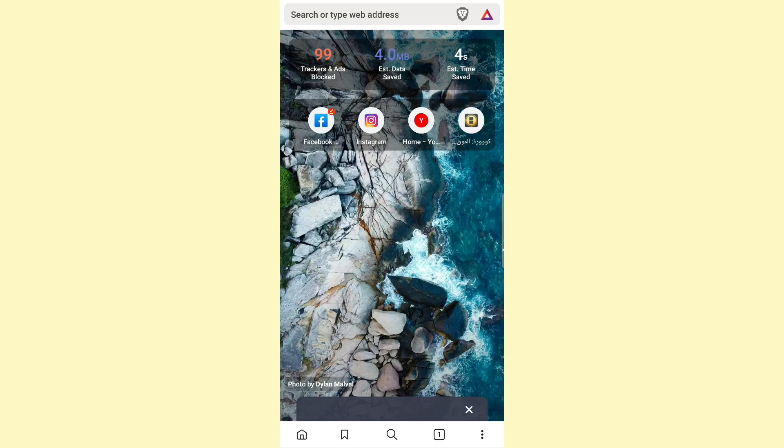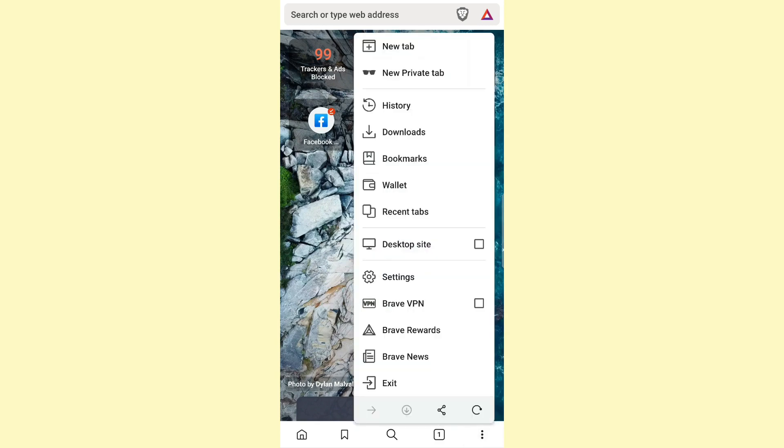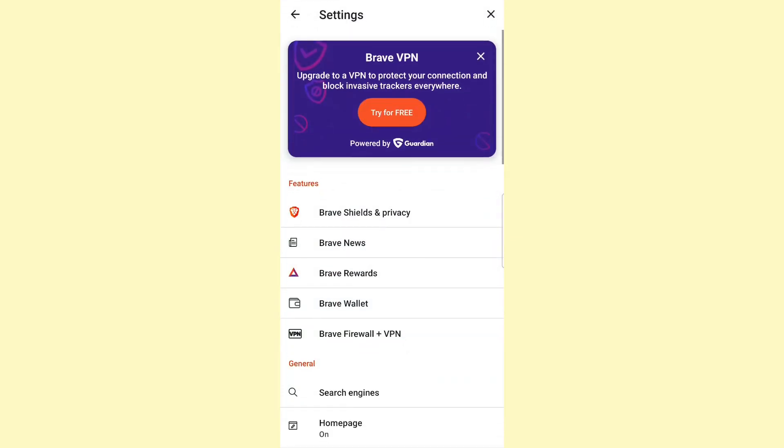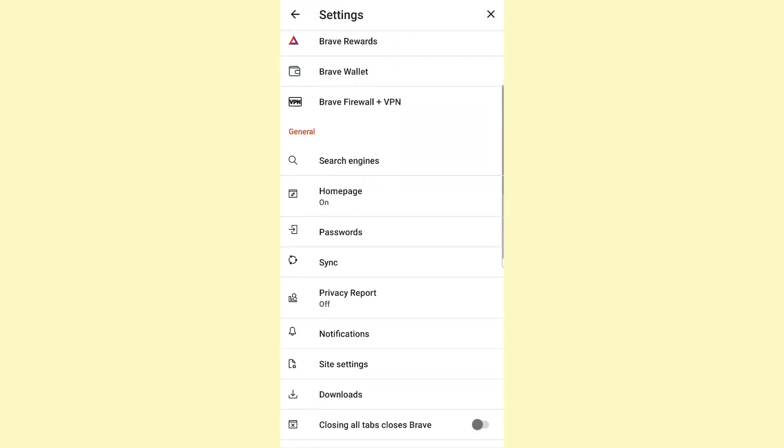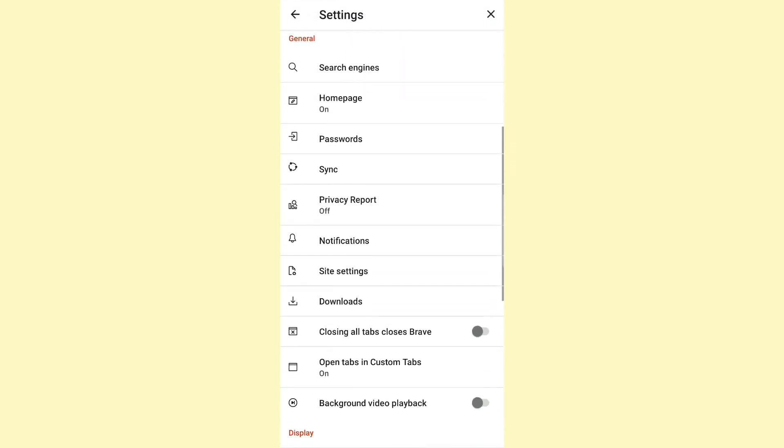Once you do that, click on the three dots at the bottom right, then click on Settings and scroll down to the General section.